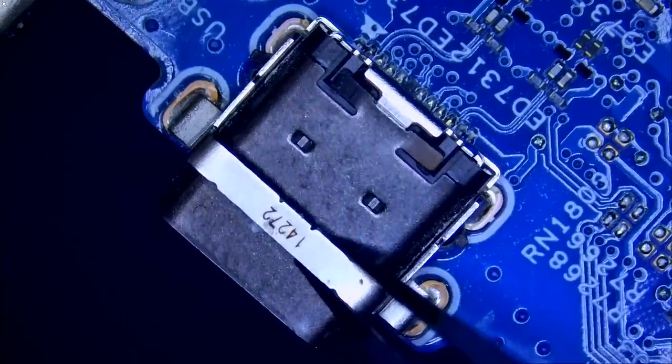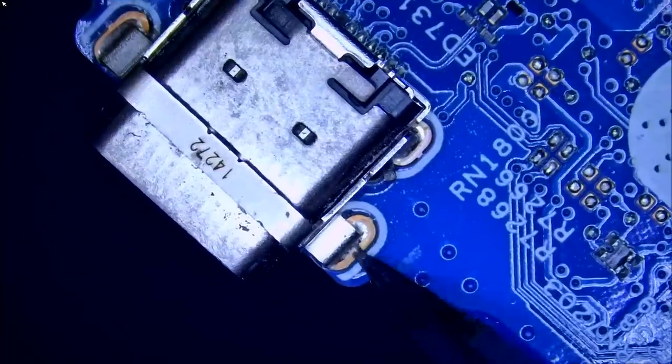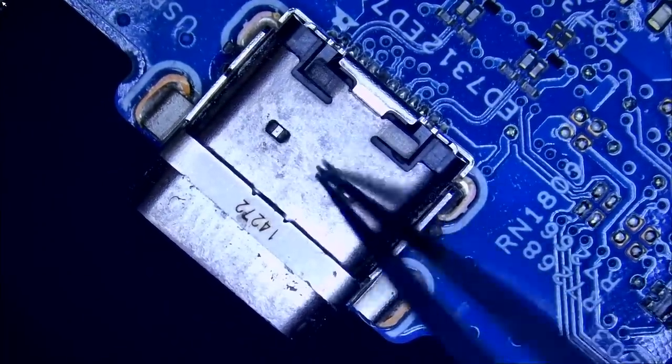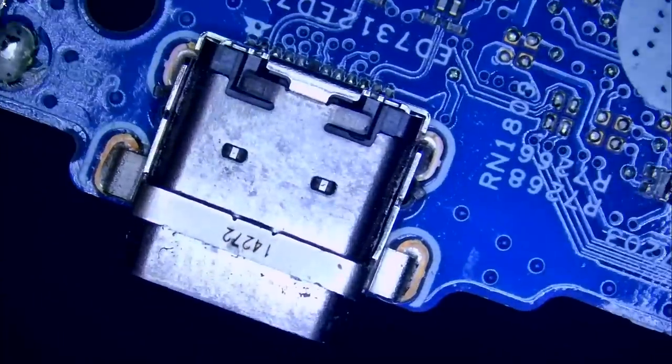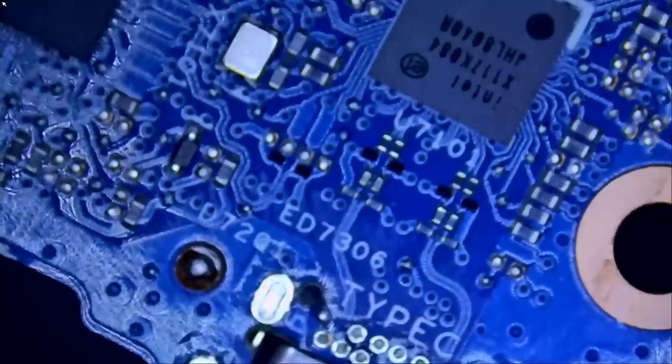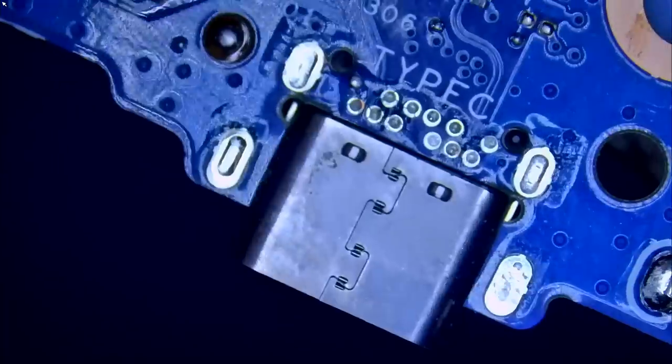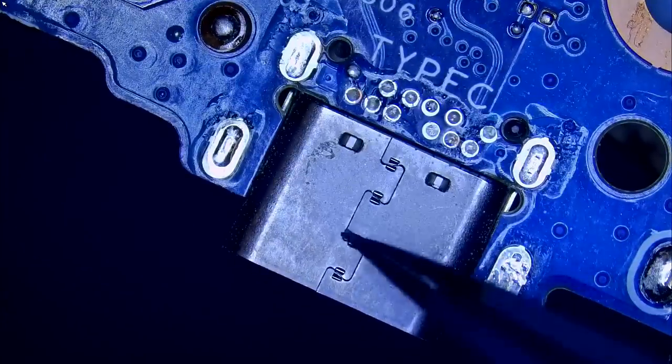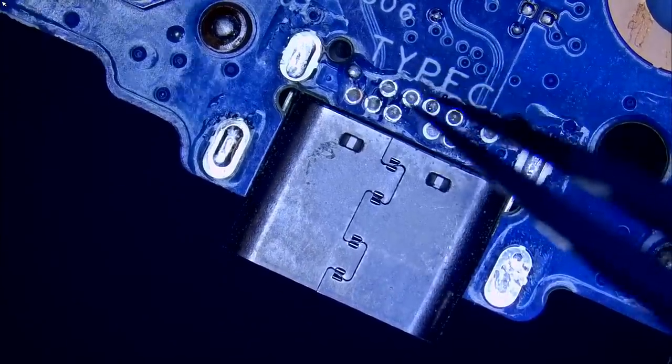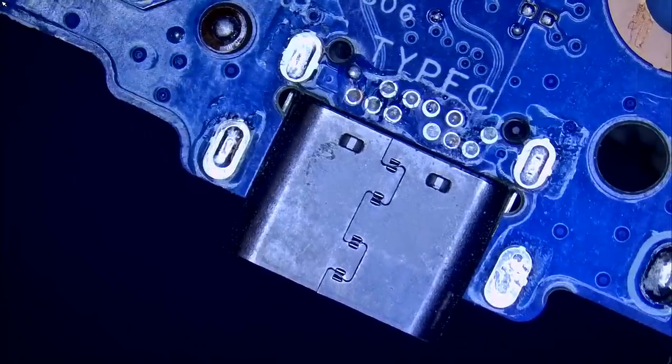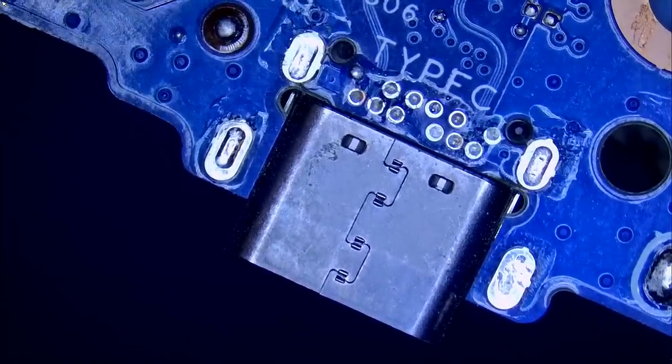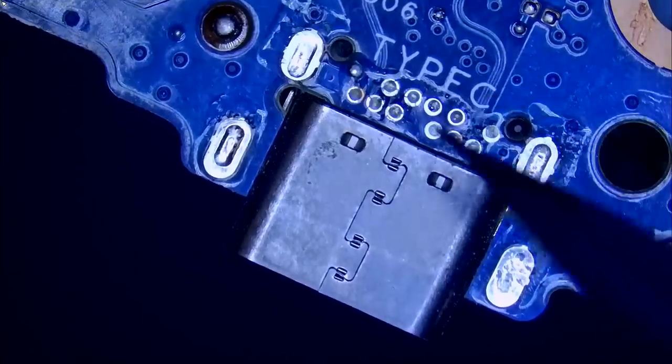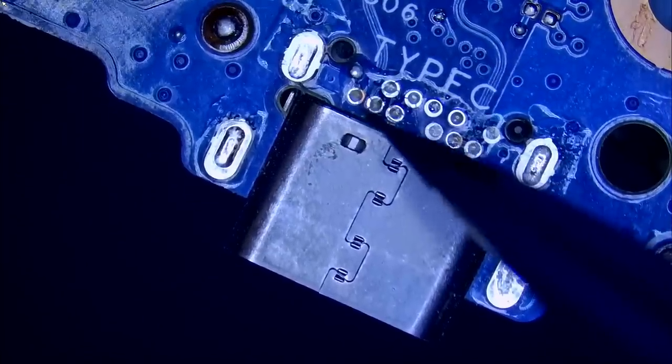And there's this bridge here that we need to desolder from the back in order to remove this connector. If we flip the board, take a look from the bottom. So the pin or the connector is soldered from the front, SMD, surface mount and through hole.